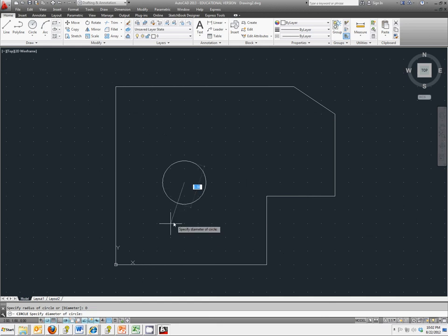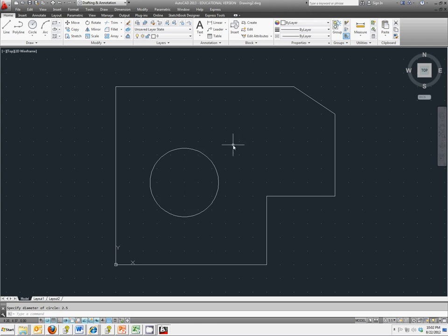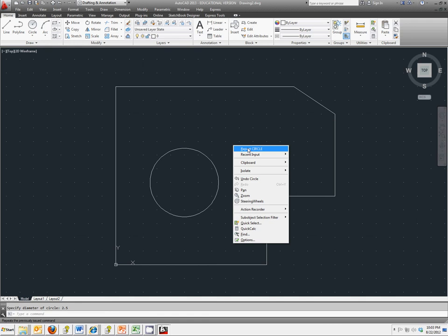We want to do one more circle in this top corner. I'm going to right click and repeat circle. Again, when you right click, it'll bring up the previously used command, the most recently used command. And instead of typing in the world coordinates, I'm going to use this center as a reference by typing in my at symbol.